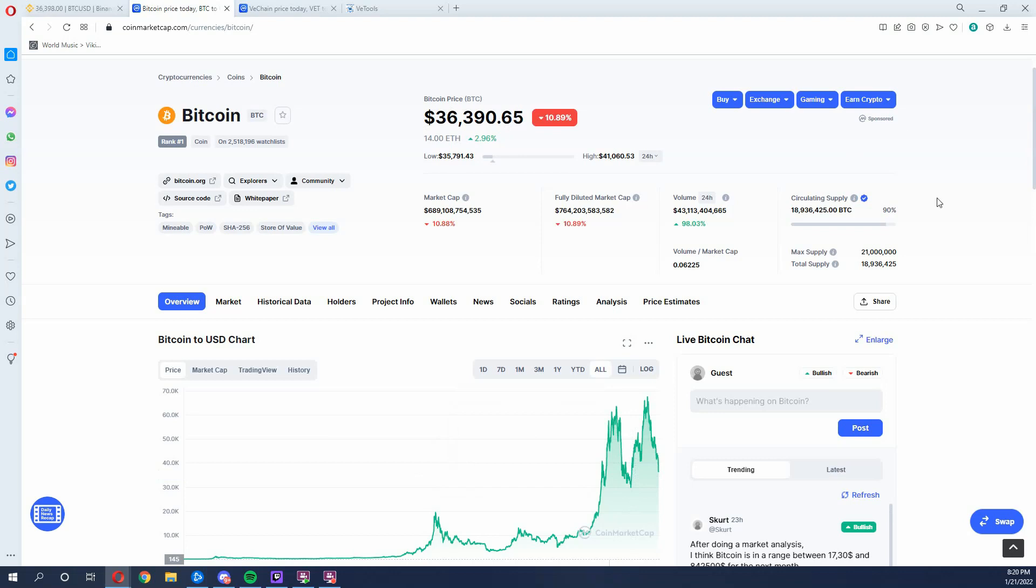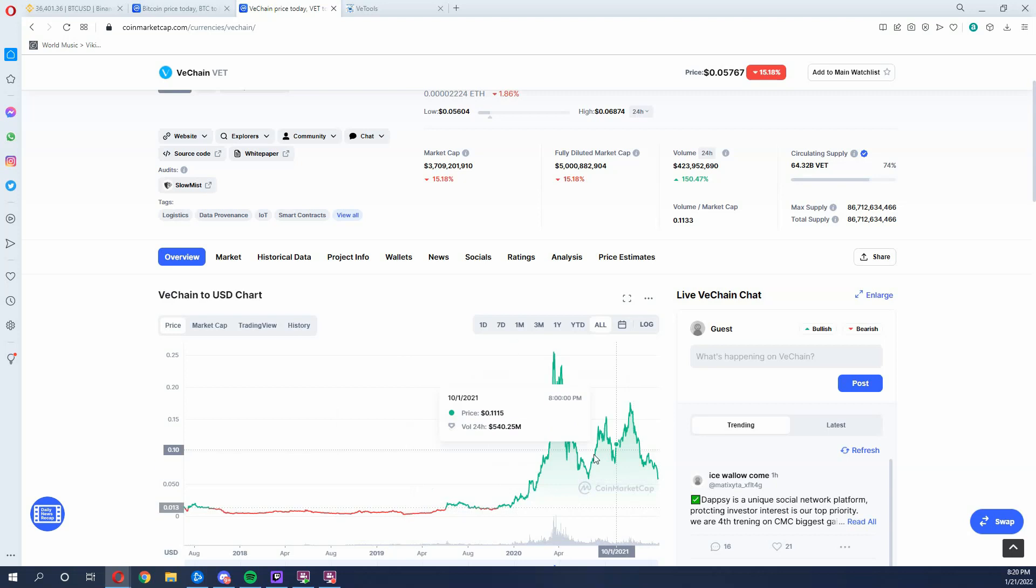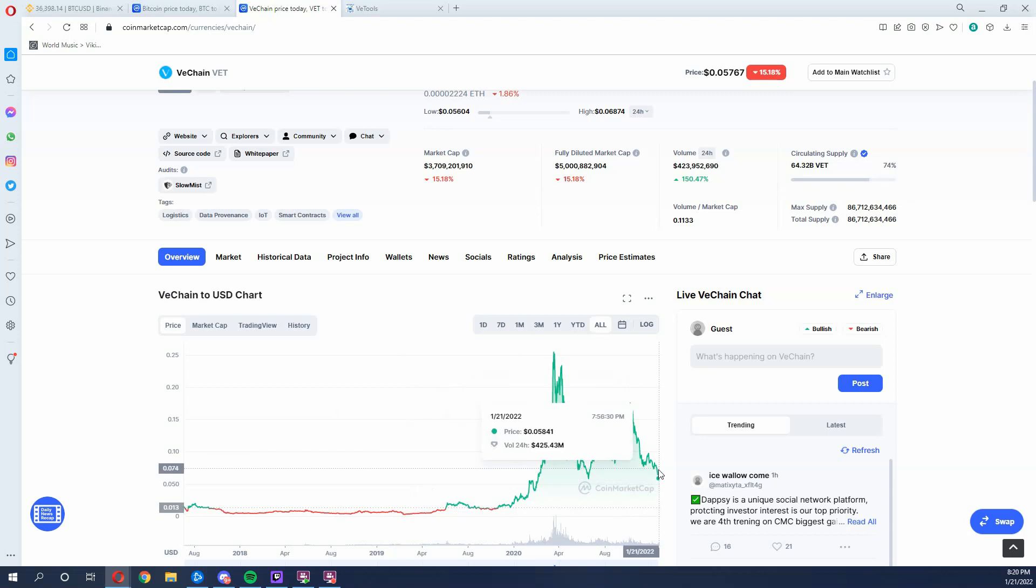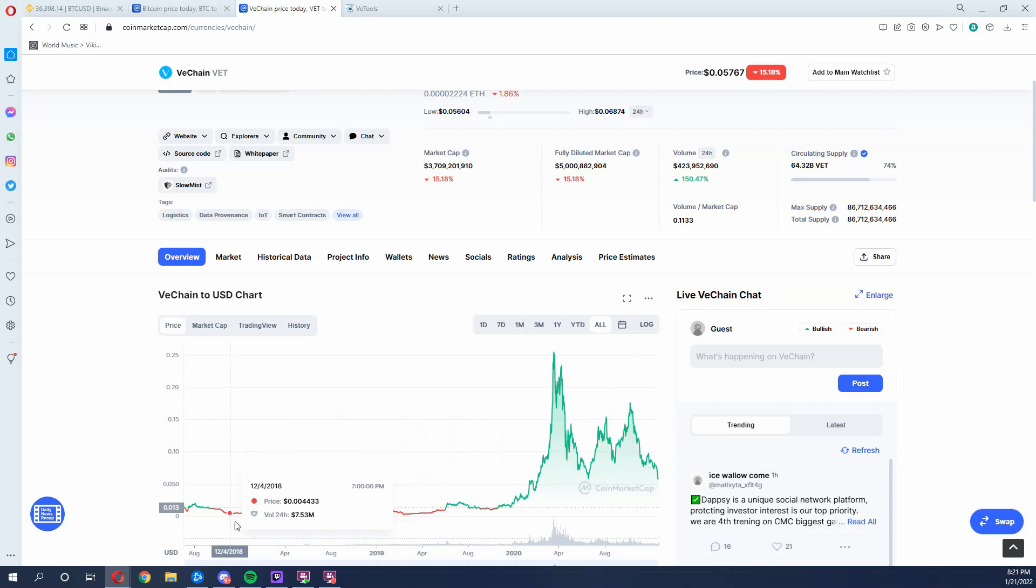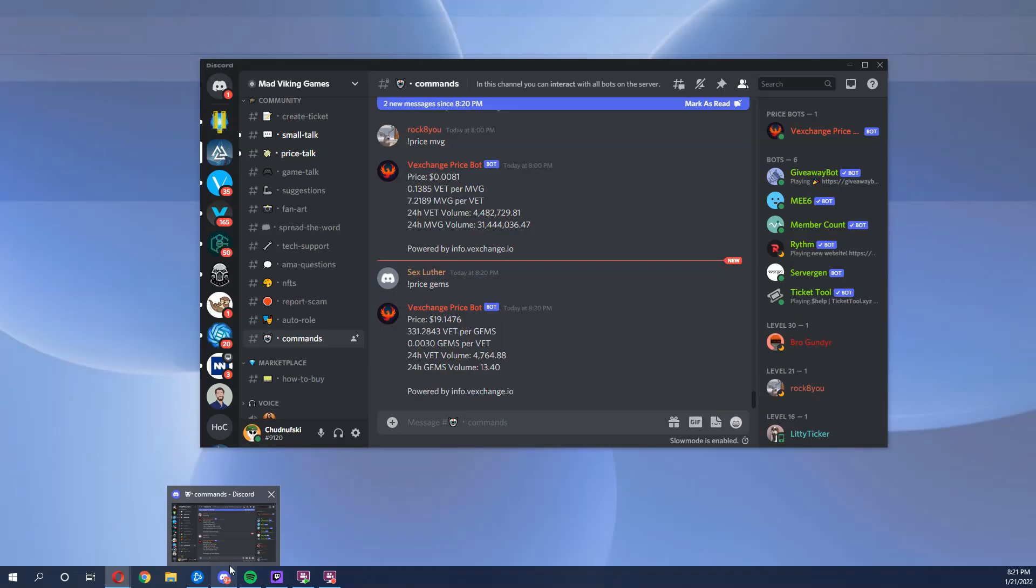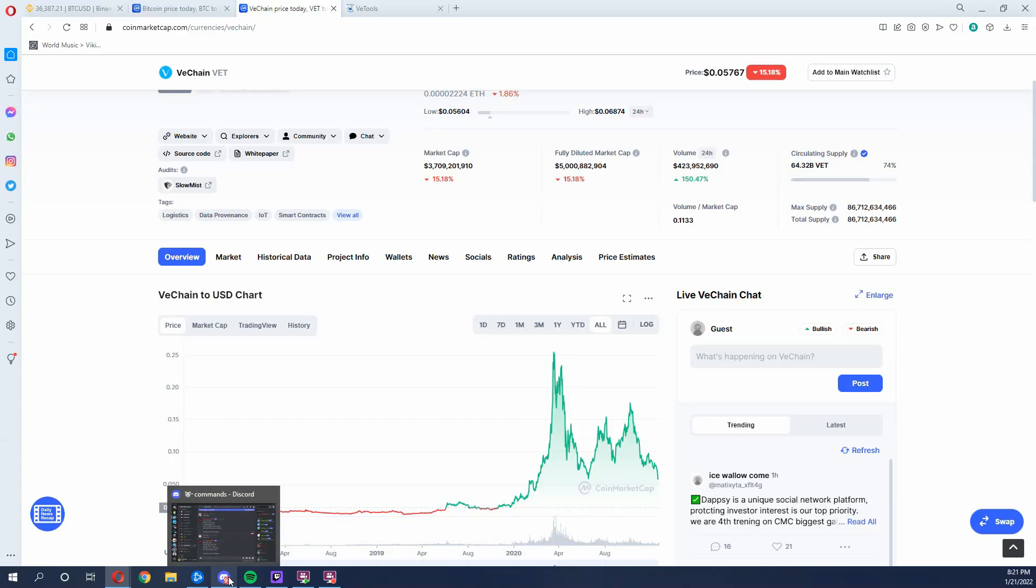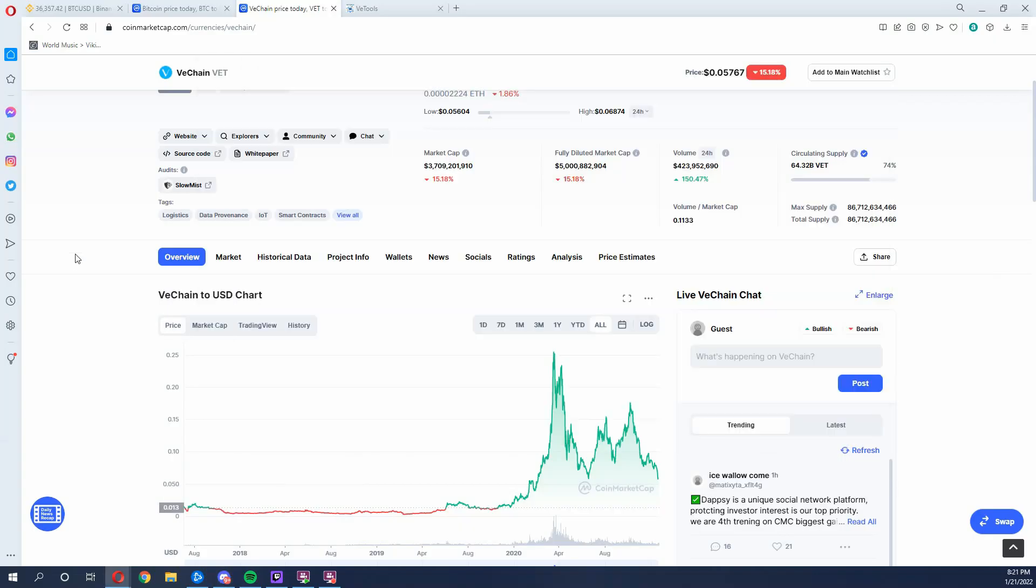So I think we're in store for some big things with Bitcoin, which means V chain is going to also benefit from that. Now, if we are listed on a centralized exchange before that and we get a United States DT pair or the USDT pair, then we are going to see our own price movement not really dependent on V chain.